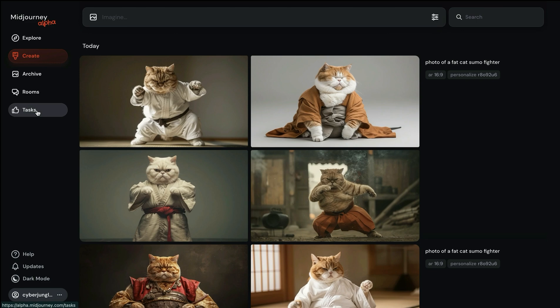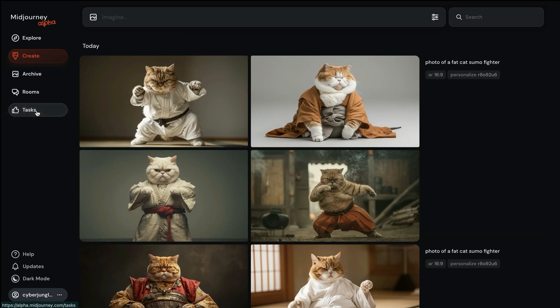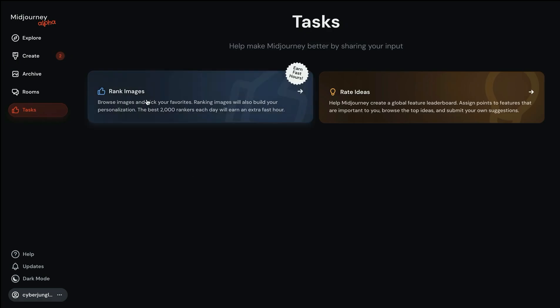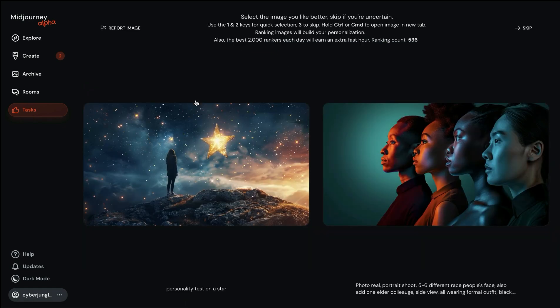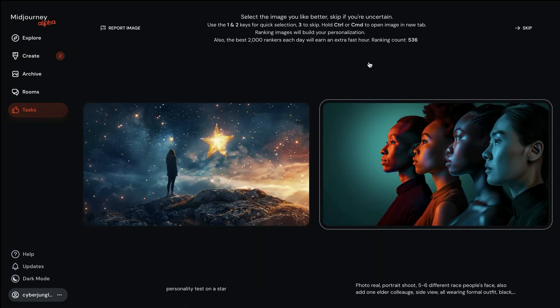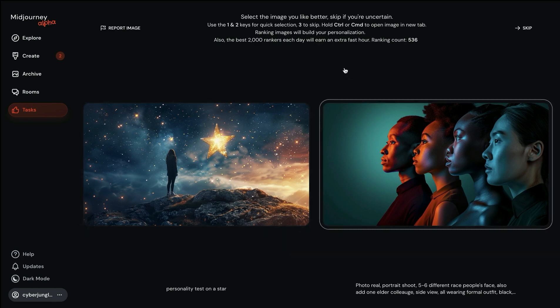Now we have this new section called tasks. When you go here, you will see you have the ranking option. If you click here, you will always see two images and you need to choose the one you like the most from a visual aesthetics perspective. This is how you train the model.